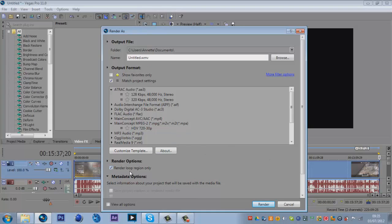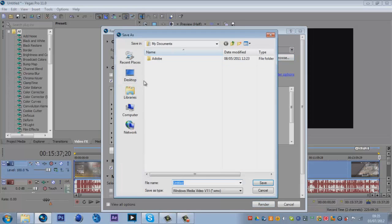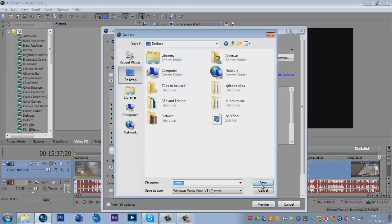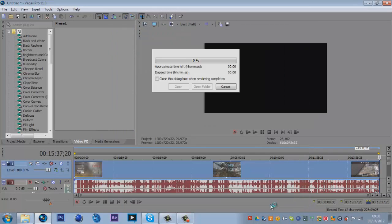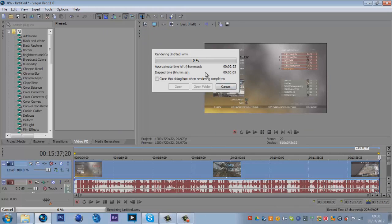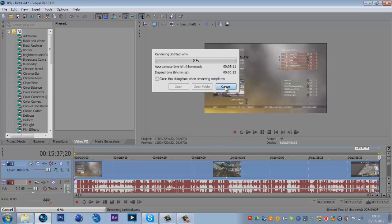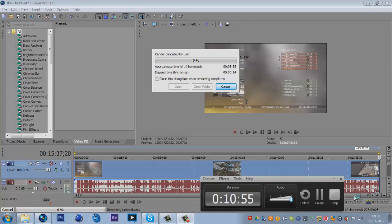If you have Sony Vegas Pro 11, make sure you tick the render loop region only and then click render. Make sure you save it to where you want it to go. Then you click render once you're done and it'll do this and you have to wait for it to finish rendering. So this has been Haynes, I hope you have enjoyed this render settings. Please comment, maybe even like, subscribe, and I'll see you later guys.